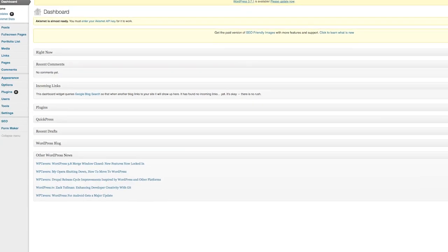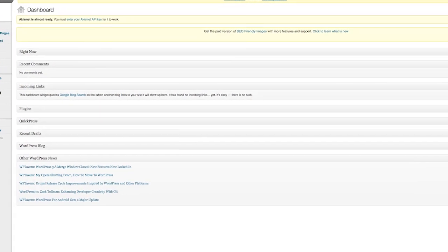Hey there, Vaughn Bullard here again. How can I assign an editor in WordPress? Sometimes you need to give your users on WordPress the ability to edit, so we're going to talk about how to assign an editor in WordPress.